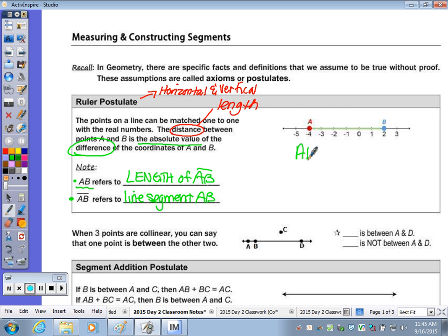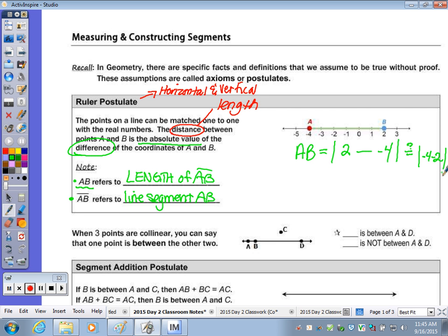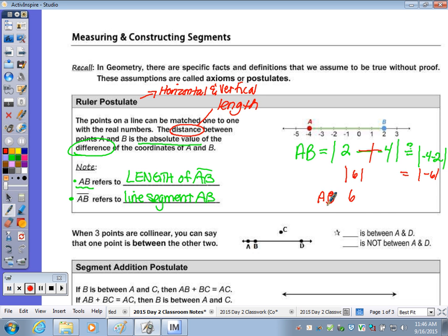Length AB is defined as the absolute value of the difference between those two points. So I'm going to do the absolute value of 2 minus negative 4. Would that be the same if I subtracted in the opposite direction — negative 4 minus 2? Since we're taking the absolute value of the difference, the order doesn't matter. We get the absolute value of 6, because subtracting a negative turns to positive, or the absolute value of negative 6 — either way, the absolute value is 6. So the length of AB is 6 units.